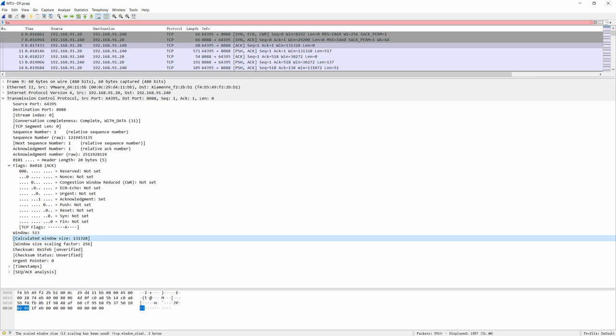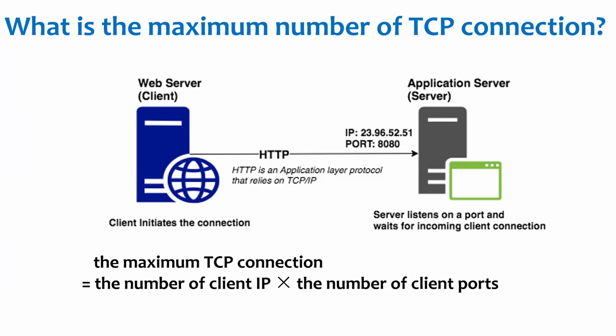So after flags, you will see the window size. Window size also takes 16 bits, or 2 bytes. The size of the receive window, which specifies the number of window size units that the sender of this segment is currently willing to receive. And this field is highly related to flow control and window scaling.